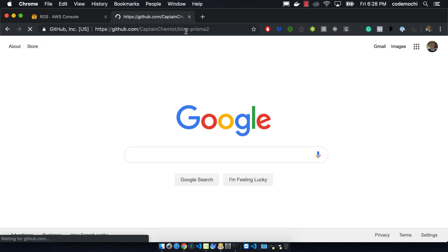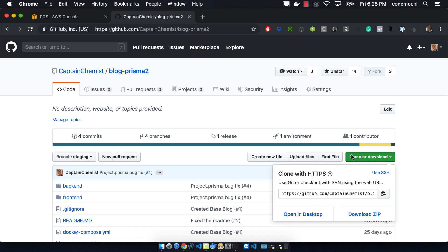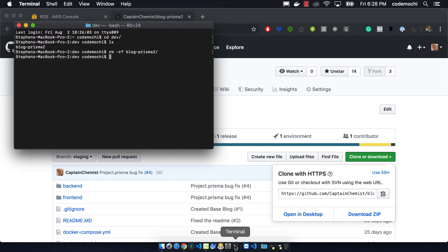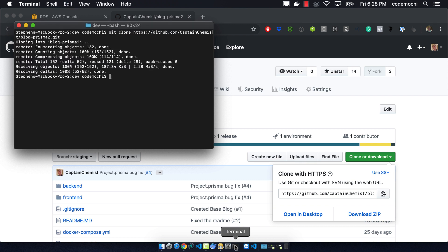We can go to github.com/captainchemist/blog-prisma-2. Then you can click the clone or download, and we can copy that HTTPS URL. So we want to first do a git clone. Now we can navigate to the directory, and we want to do a git fetch and git fetch tags. This will fetch all the different branches and all the tags.